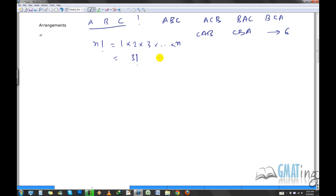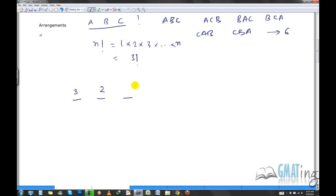I'll show you a technique you should use in every counting problem — arrangements, combinations, or permutations. Draw blank dashes equal to the number of positions. For three objects, you have three choices for the first position, two for the second (since one object is already placed), and one for the third. Multiply: 3 × 2 × 1 = 6, which is also 3 factorial.